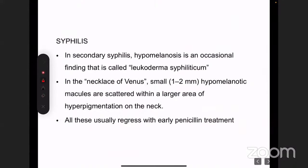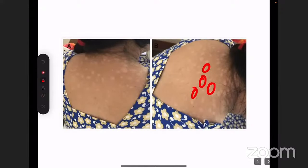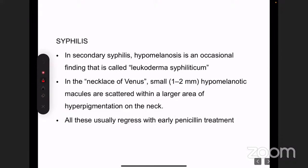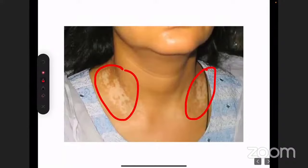Syphilis occurs in stages — primary, secondary, and tertiary. Hypopigmented lesions are mainly seen in secondary syphilis. The condition is called leukoderma syphiliticum, presenting as hypopigmented macules. There is also the 'necklace of Venus' — hypopigmented macules on the neck. Syphilis cannot be diagnosed by hypopigmented lesions alone; a high degree of clinical suspicion and other features of syphilis are required.